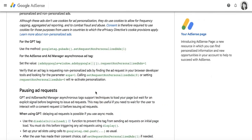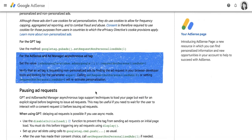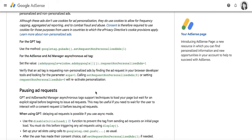We'll also be sharing a link to this AdSense Help Center article that provides more information on how to customize your AdSense tags to trigger non-personalized ads on a per page basis in the description box below.